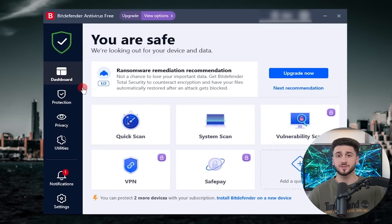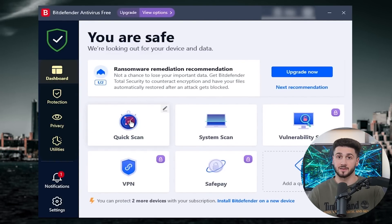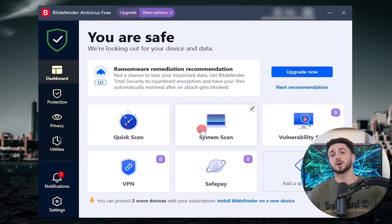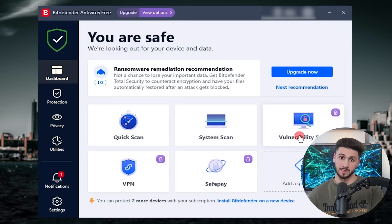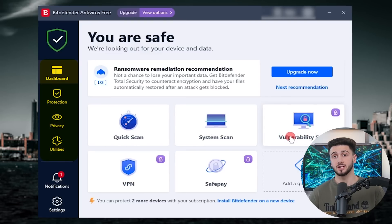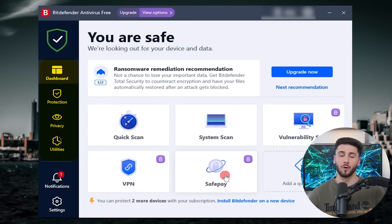Now, Bitdefender's apps are highly intuitive and easy to navigate. Their default plan groups all their features into three categories: protection, privacy, and utilities, which we'll be discussing one by one.